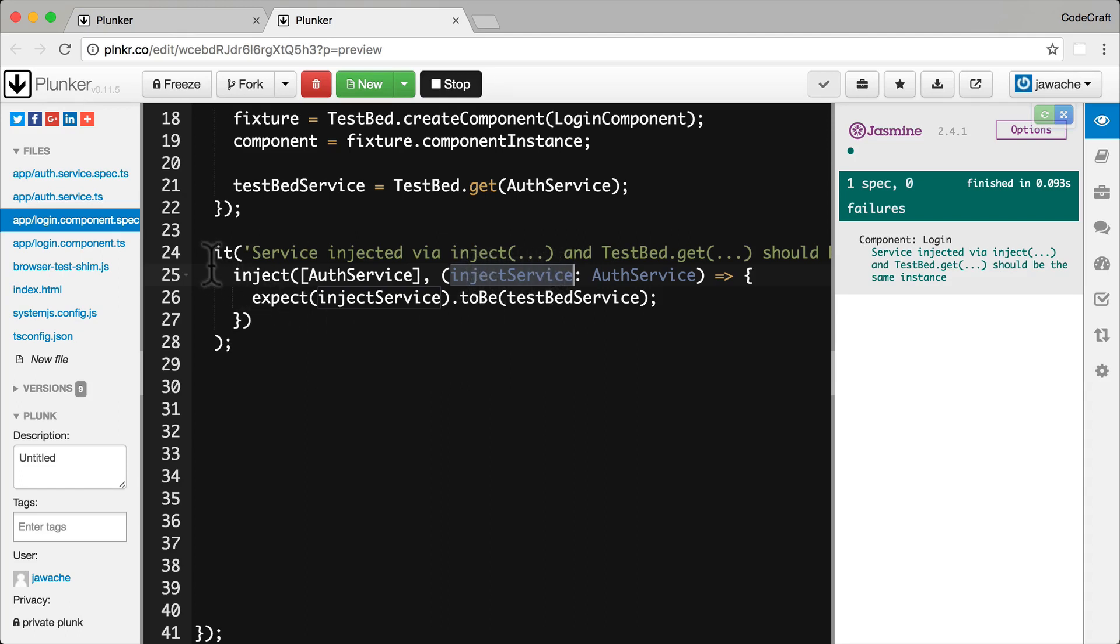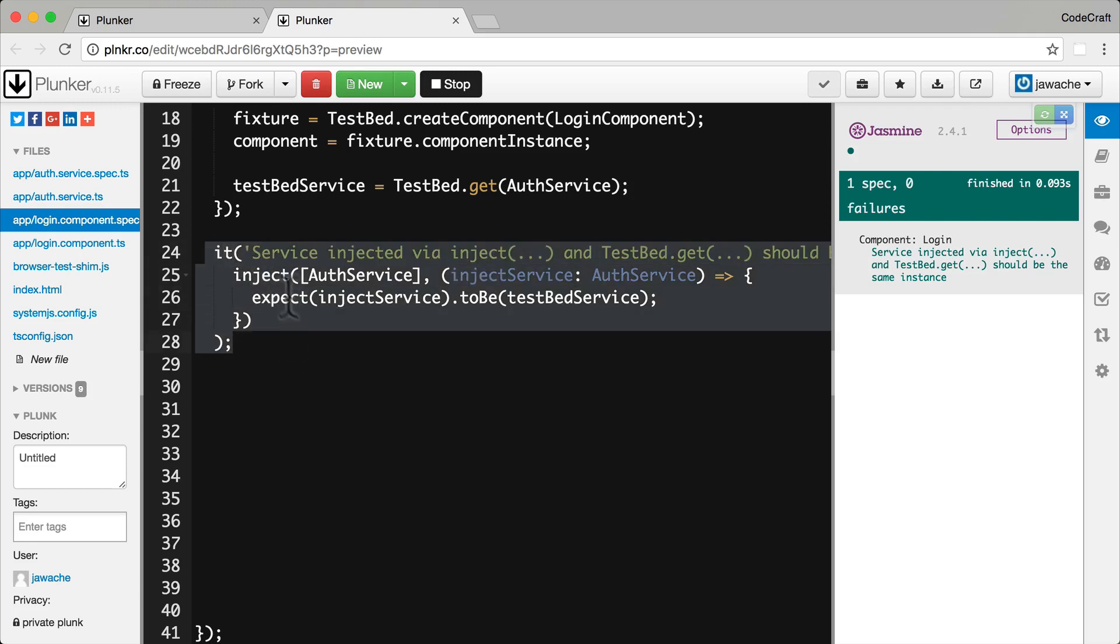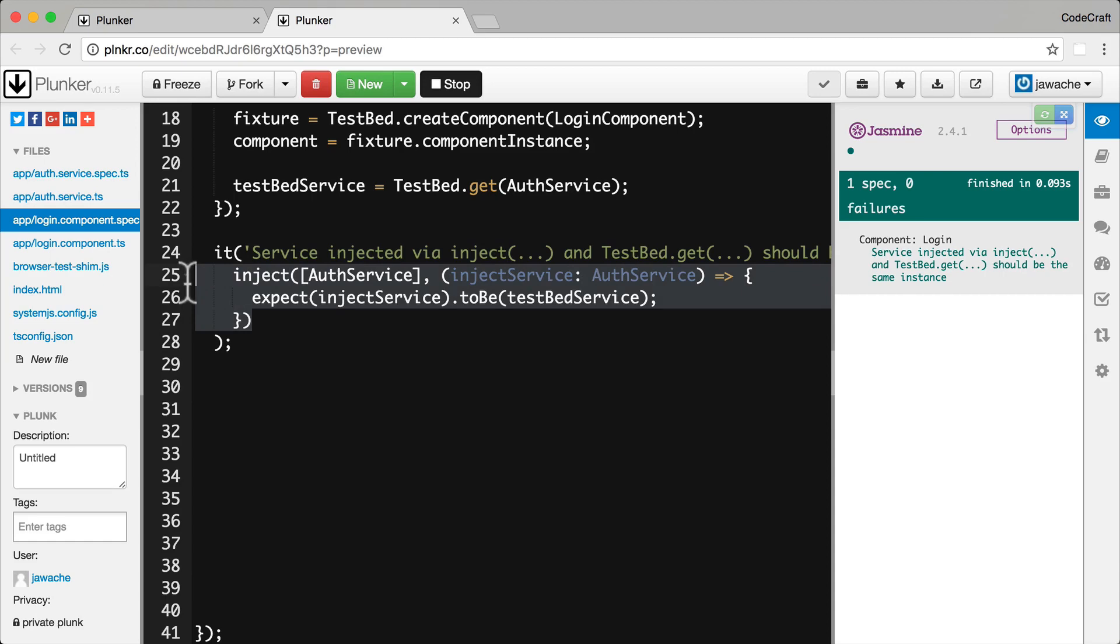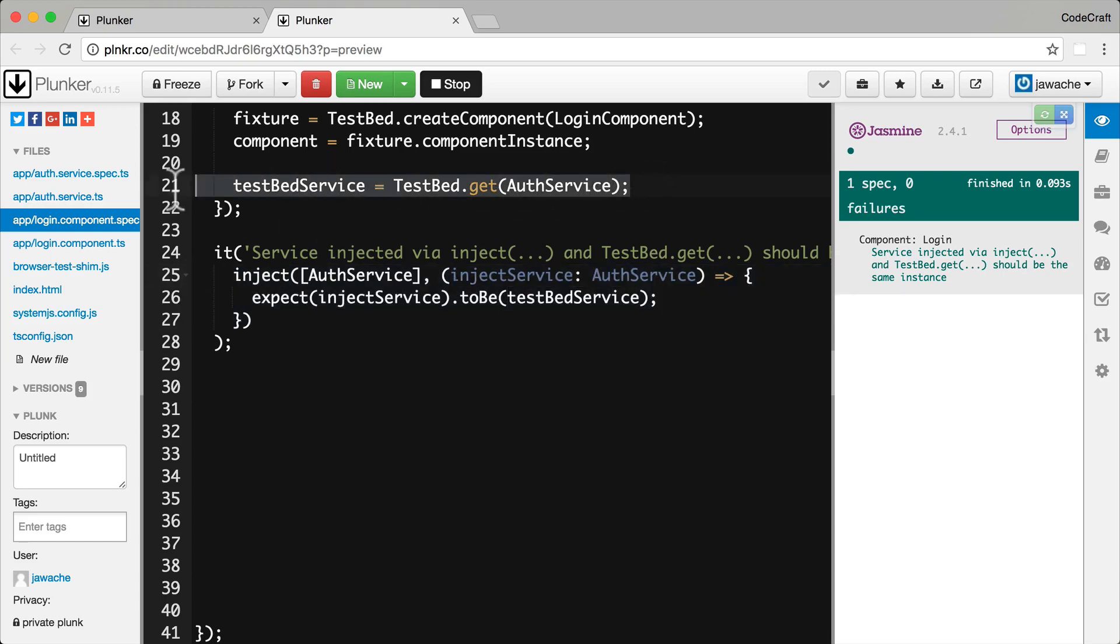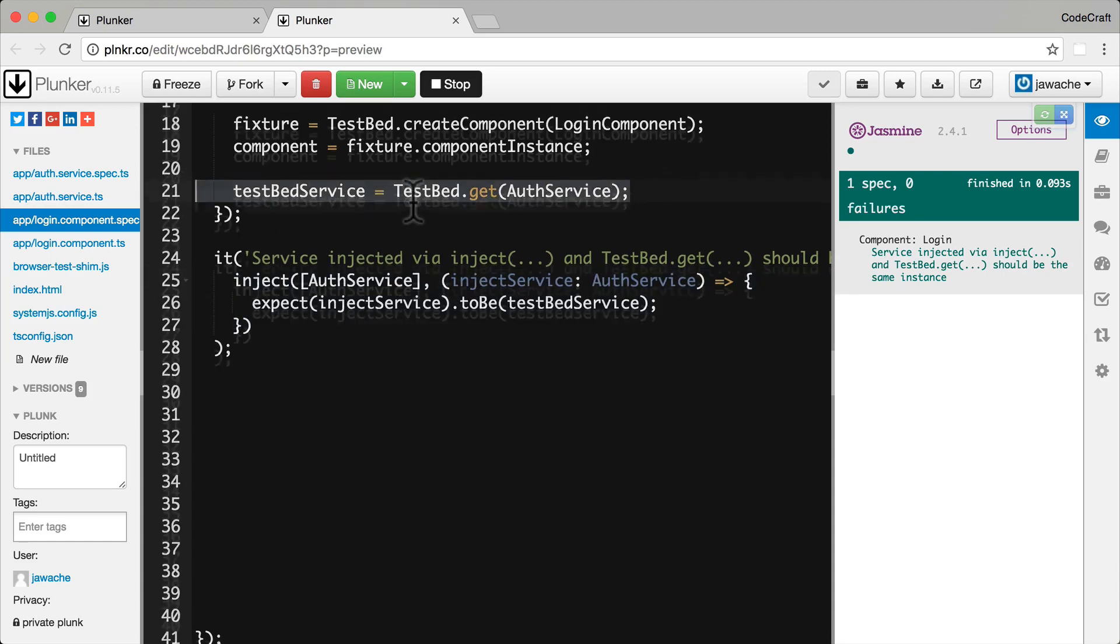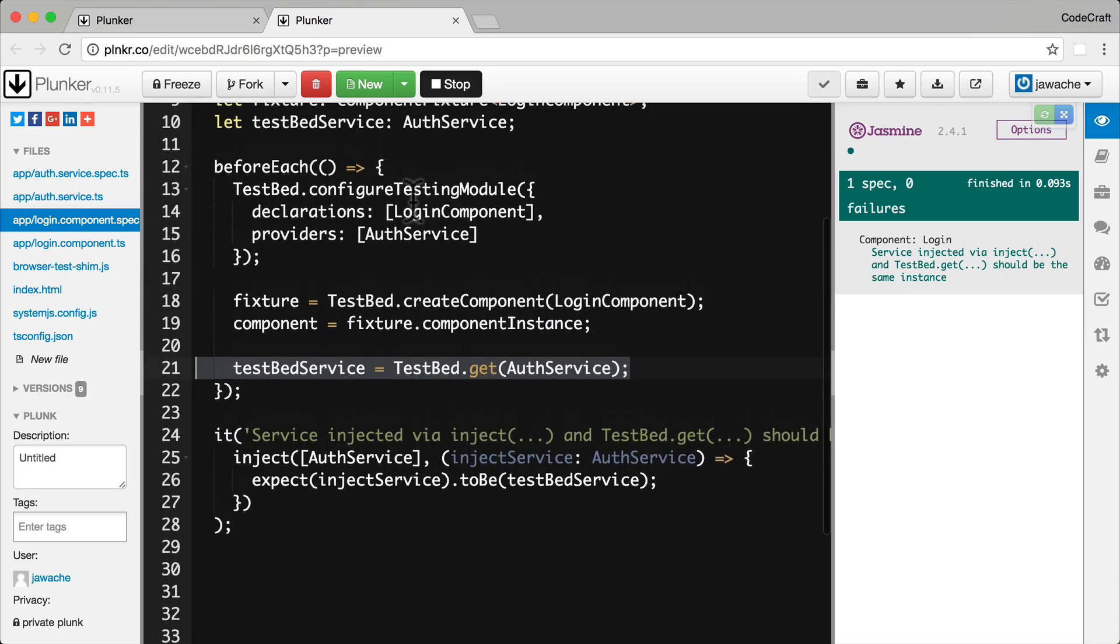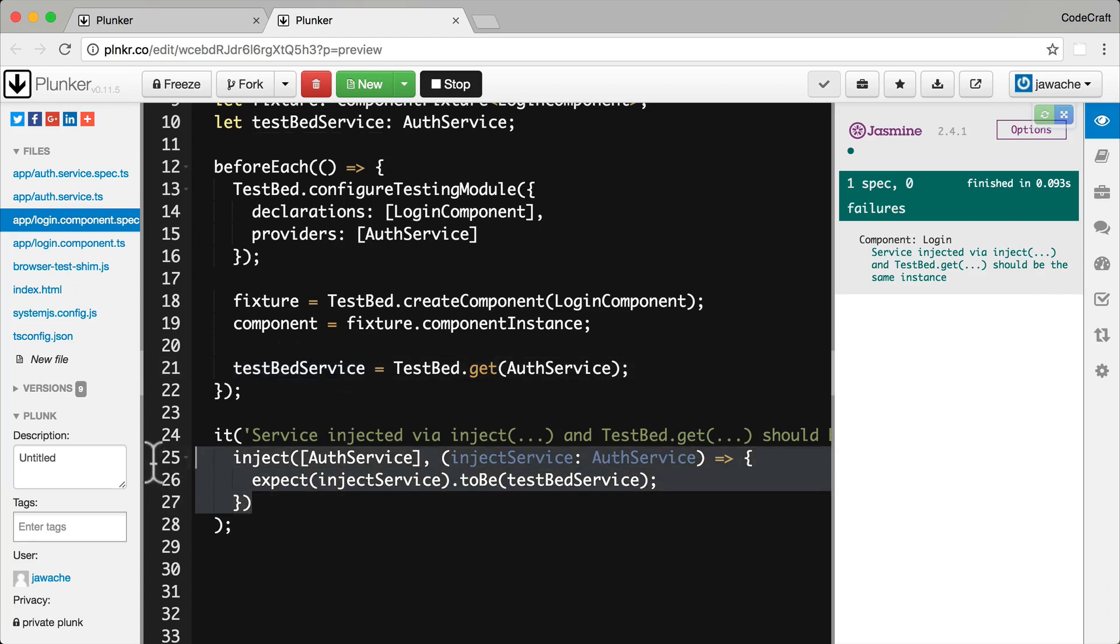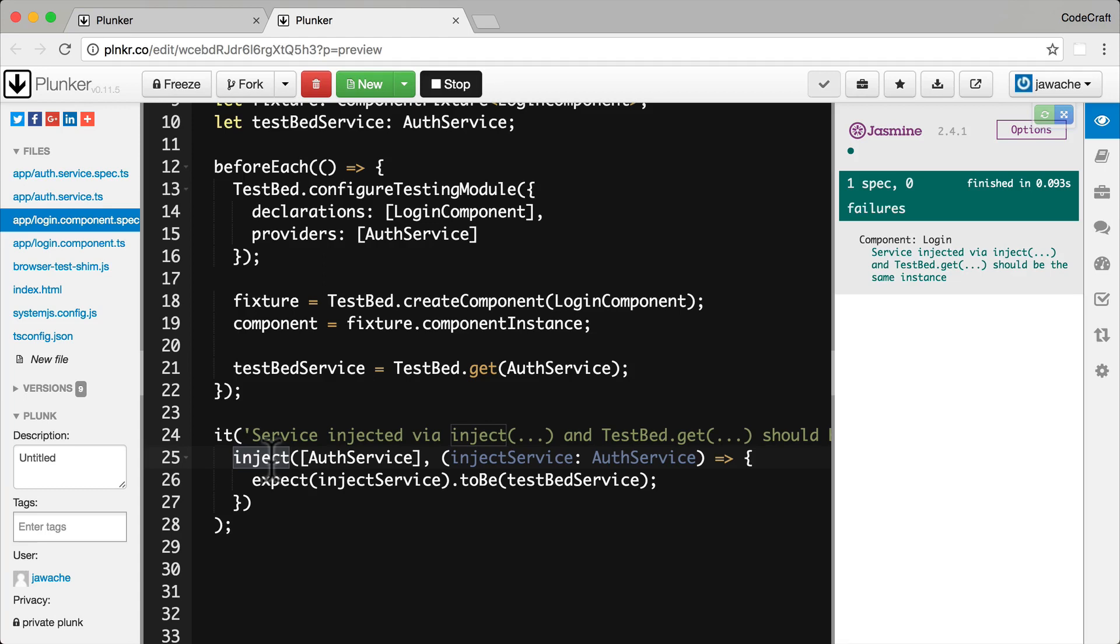well then we may just inject our own instance into our test spec rather than reuse an instance that we put in the beforeEach function, because this is only useful when we're going to be using this same instance for each of our test specs. If we needed a custom instance just for our test spec, we may just inject our own and mock it ourselves.